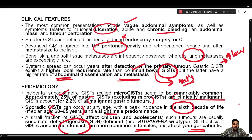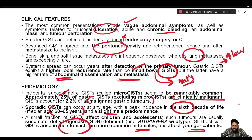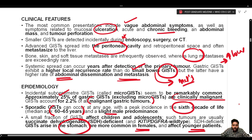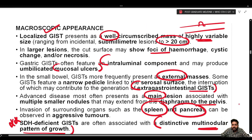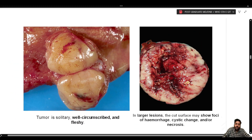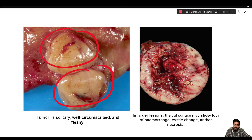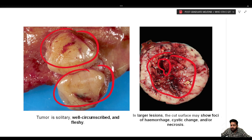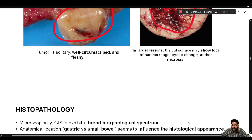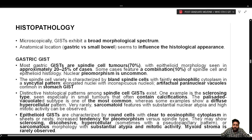The gross image of GIST shows a solitary, well-circumscribed, fleshy tumor. Larger tumors can have areas of necrosis and hemorrhage, and cystic change may also be appreciated — features common to any large tumor.